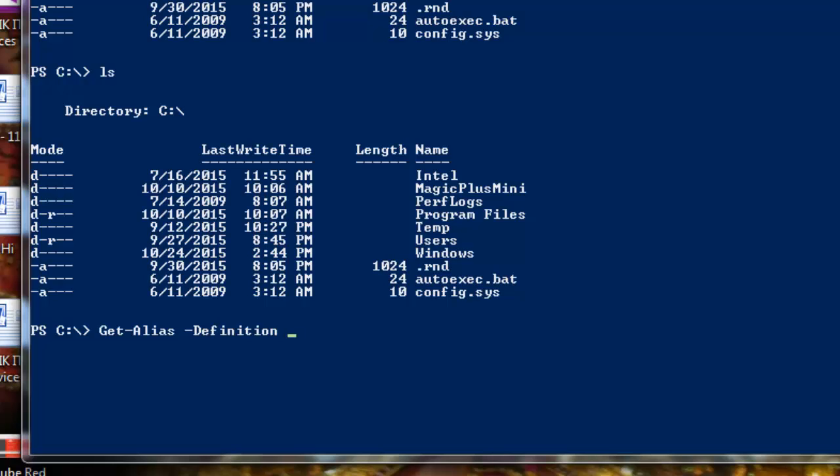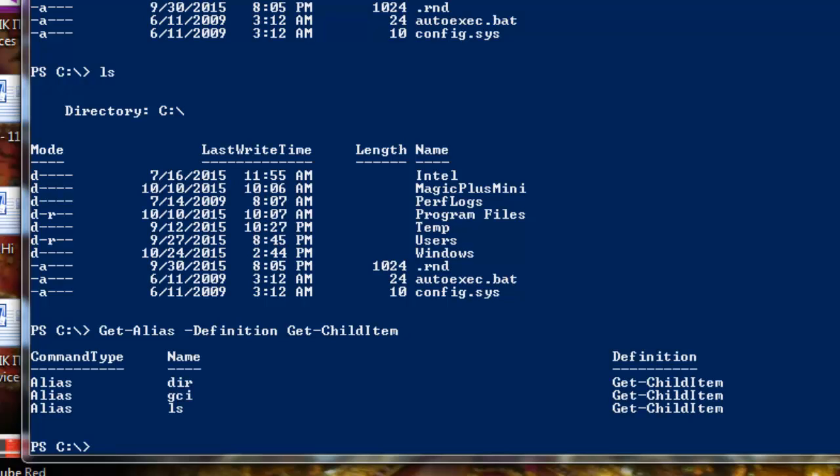We can go for a particular command which is producing the same result but using different aliases. We're running a commandlet which is Get-ChildItem. There are certain predefined aliases for child item, so we want to know what are those aliases. We can hit enter. You can see dir, ls, and gci are also for providing you the child item, which is a directory listing.